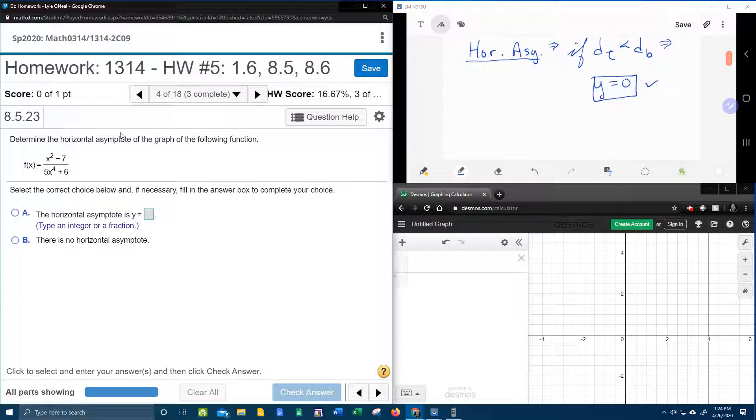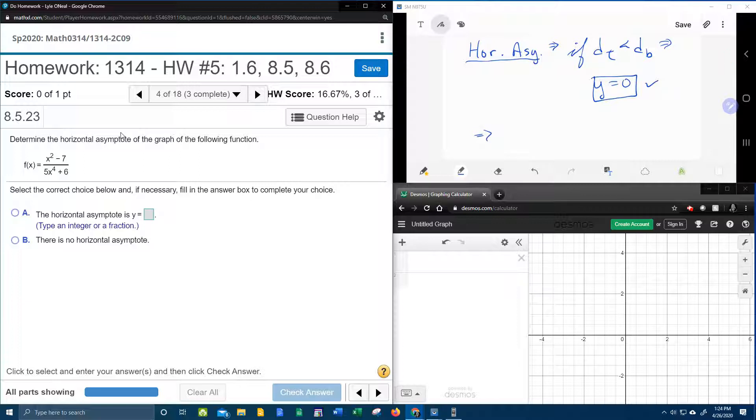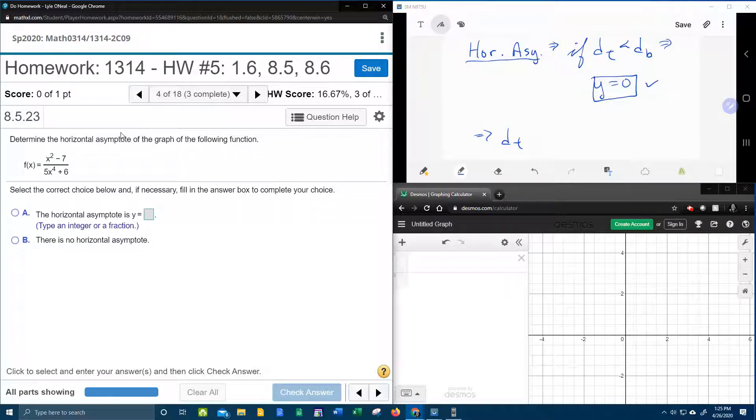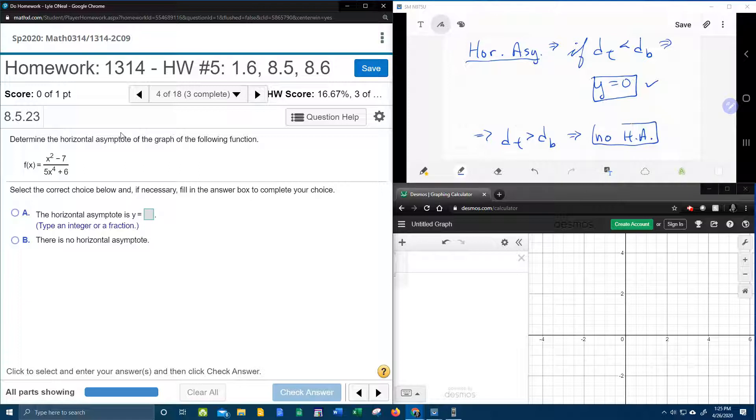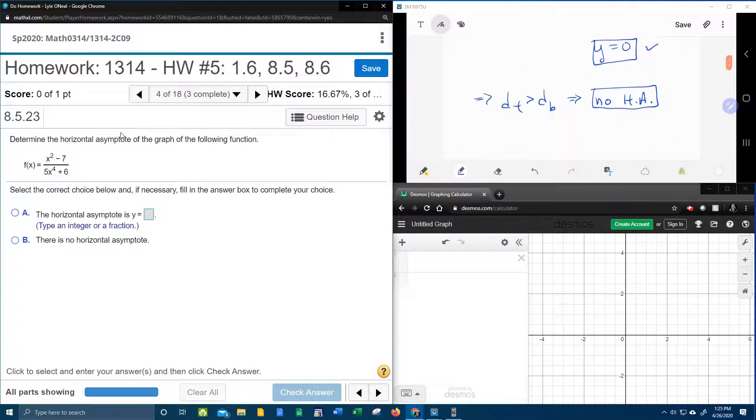And let's cover the other two cases just for fun. If the degree of the top is greater than the degree of the bottom, then you will have no horizontal asymptote. There just won't be one.